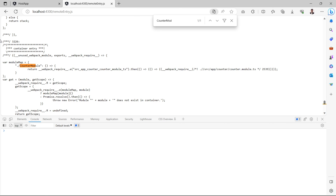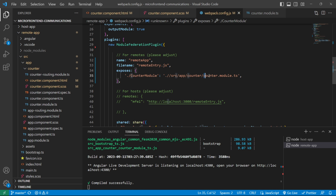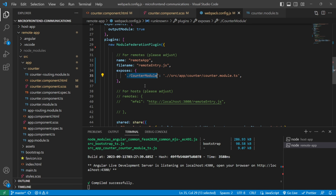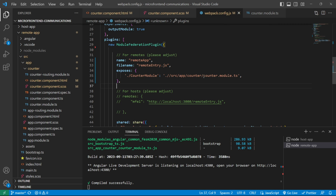We can see that we have successfully created remote entry.js. Searching for 'counter module' shows it is present in this file. The name 'counter module' comes from the exposed module name in webpack config, and the file is named remote entry.js from the file name key. You can give any name to the file name key value. We have successfully exposed counter.module.ts — let's now consume it in the host application.